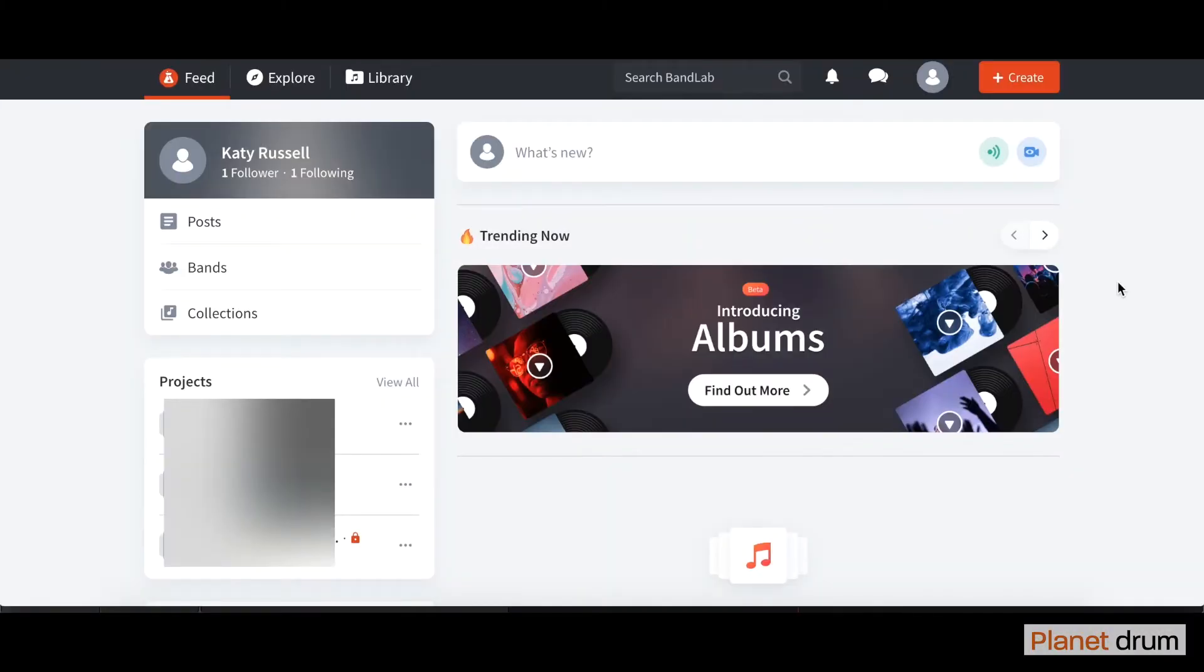First of all, when you create your account and sign up, you will be shown to this page here. What I'm going to do now is show you how to create your project.